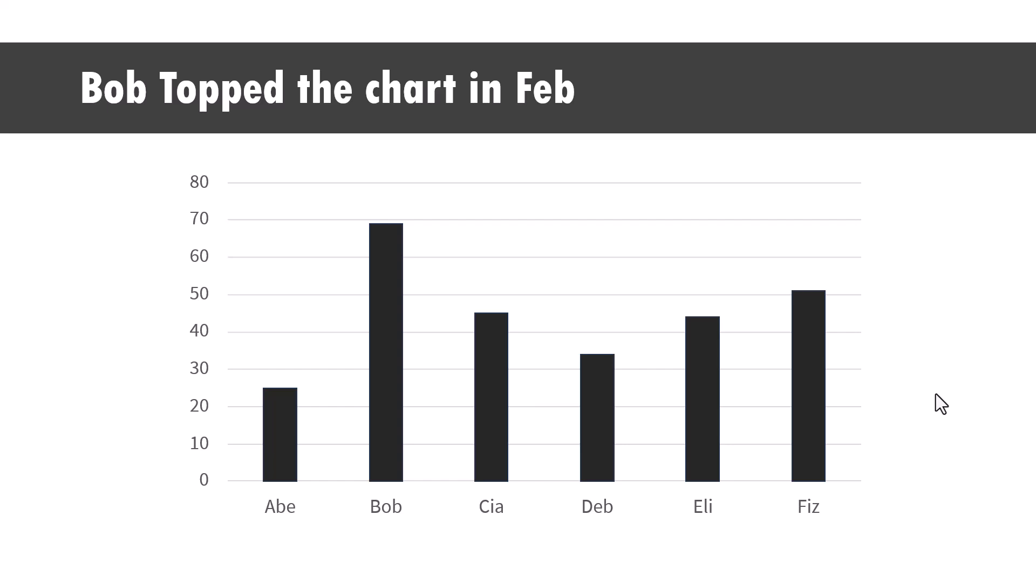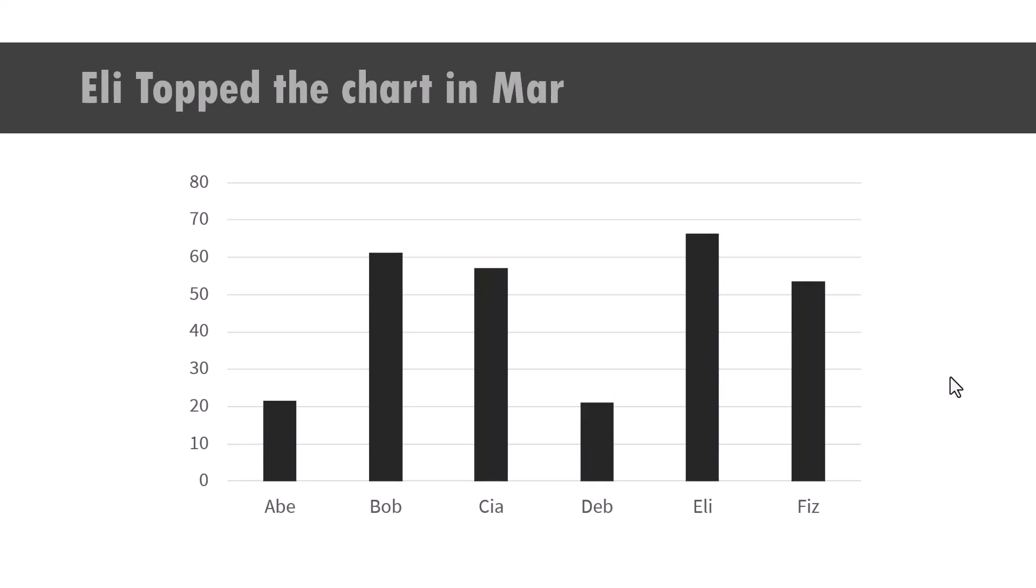Hi, in this video I'll show you how to morph a chart in PowerPoint. This chart shows that Bob topped the chart in February and here you can see that the chart is morphed and Eli topped in March.